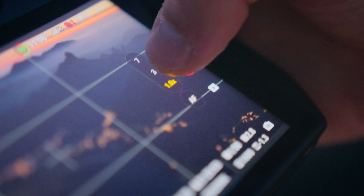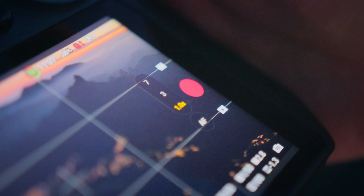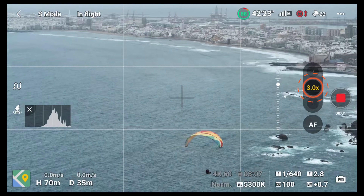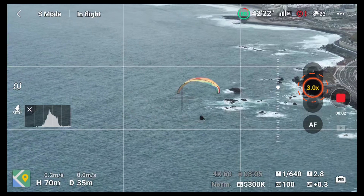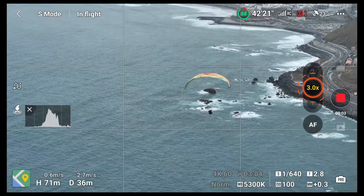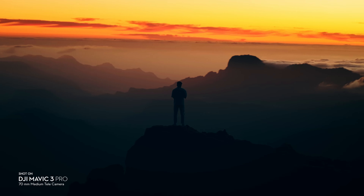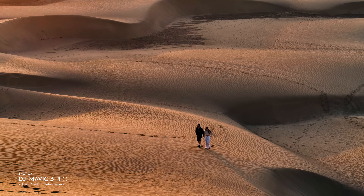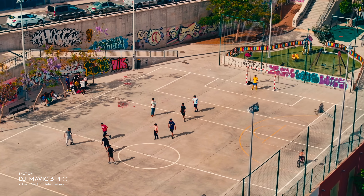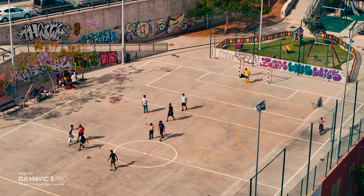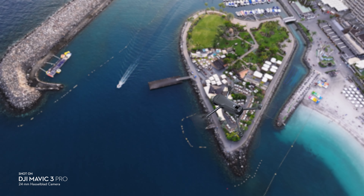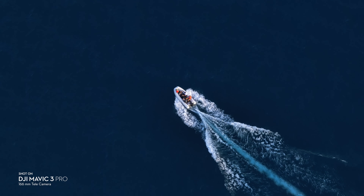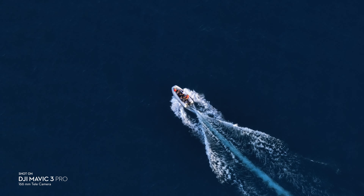The brand new medium telecamera offers a 3x zoom with a focal length of 70mm, allowing you to capture subjects and surroundings from a whole new perspective. The third camera, the telecamera, delivers a 7x optical and up to 28x digital zoom.